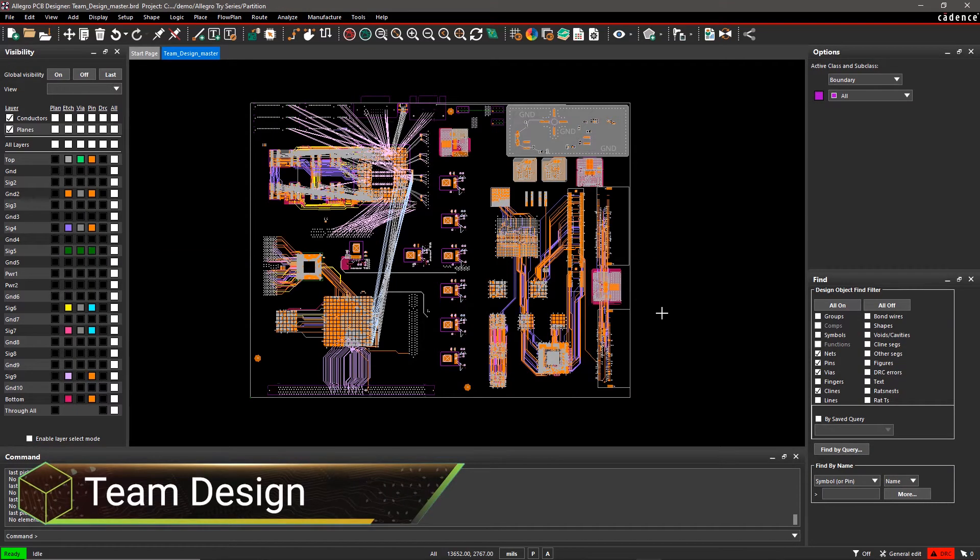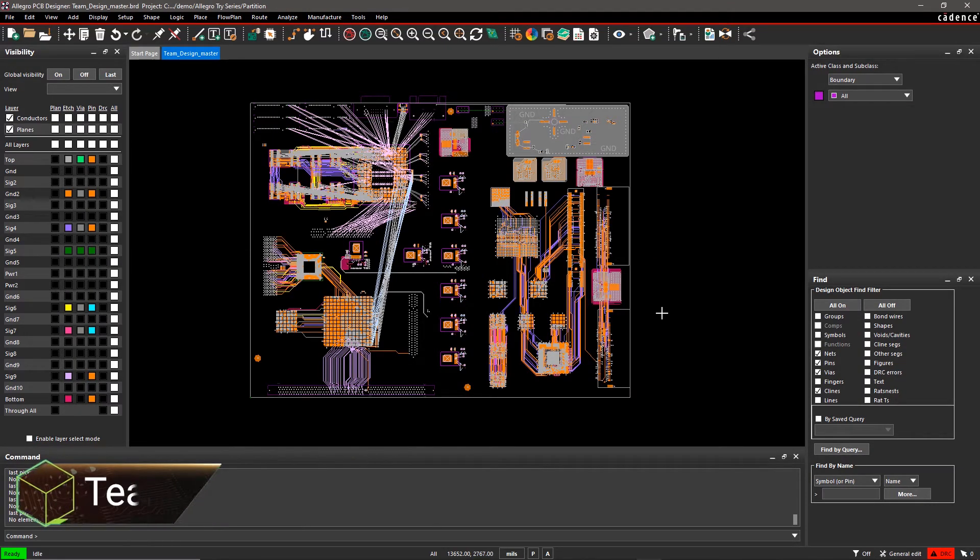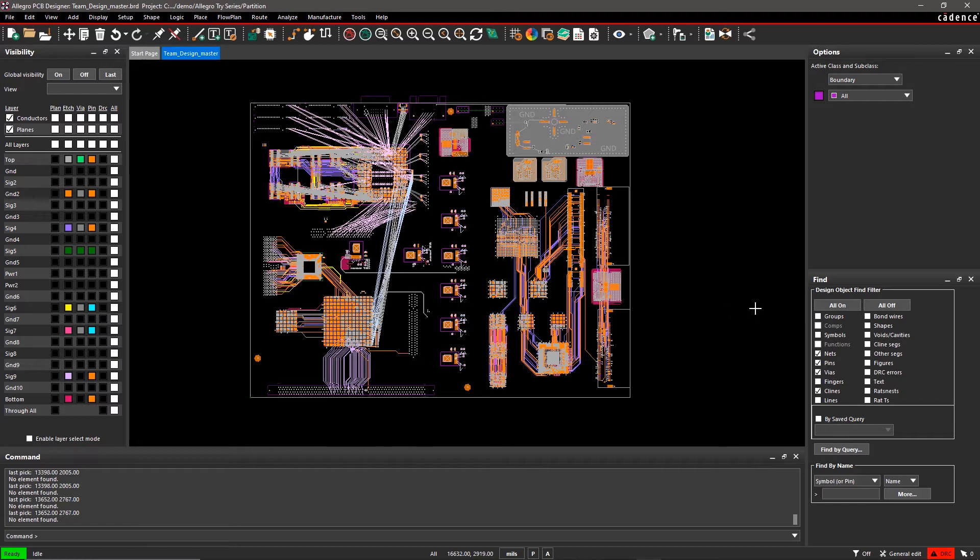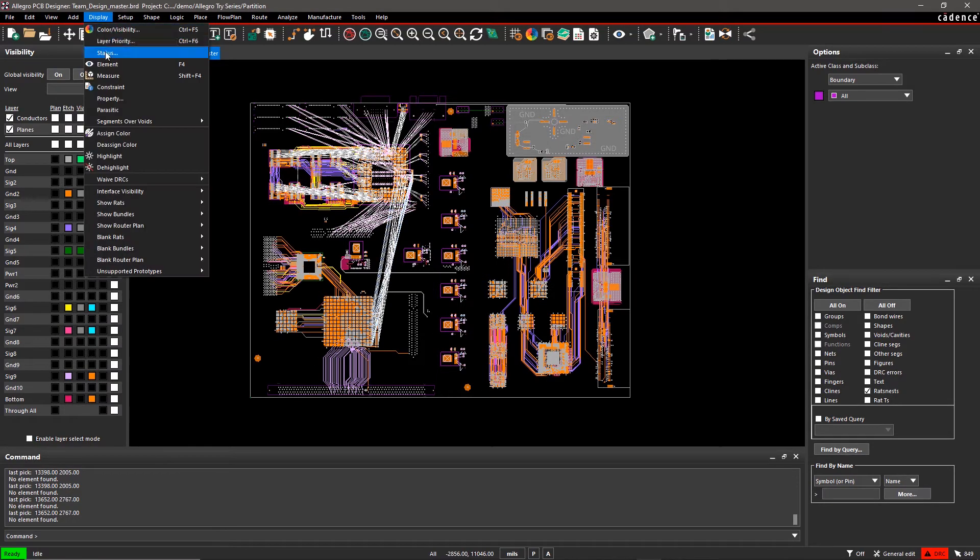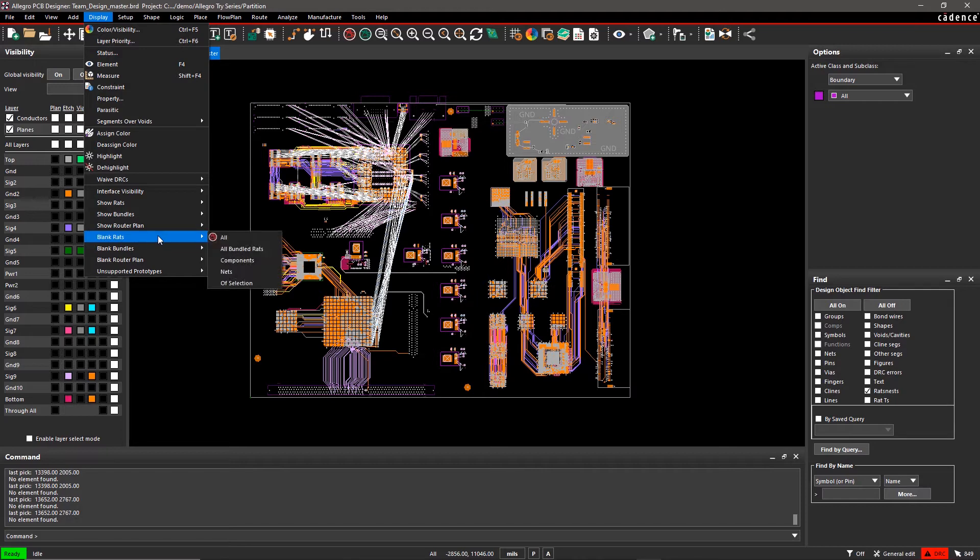Nowadays, we try to put everything on a single PCB, resulting in increasingly large and complex designs. With Allegro PCB Editor, you can easily partition such complex designs so that multiple designers can work in parallel to accelerate the design cycle.